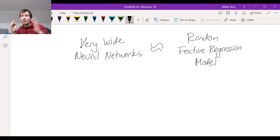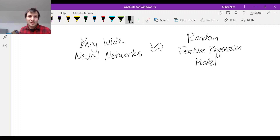So let's look at how could this possibly be — without even discussing the definition of a neural network — how could it possibly be that a very wide neural network behaves like a random feature regression model? What would the features be? What are the features?